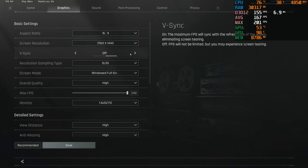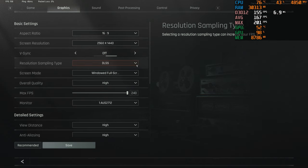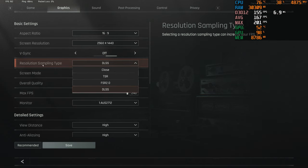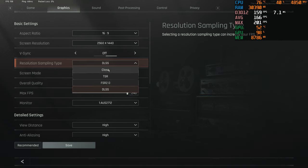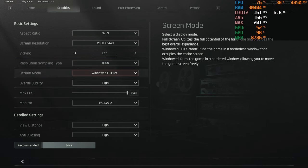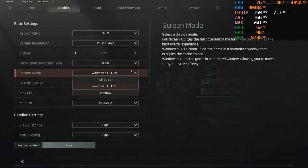V-sync, keep this off, no one loves this. And then resolution sampling type, there's really only three that I've seen working for people, and it's either DLSS, FSR 2.0, or DLSS if you have a 4000 series like me. DLSS will probably work for you, but if you don't, try FSR 2.0. There was like a 10 or 20 FPS difference for me when I was testing them out. Screen mode, windowed full screen. I like to alt-tab a lot so I'm gonna keep it there.